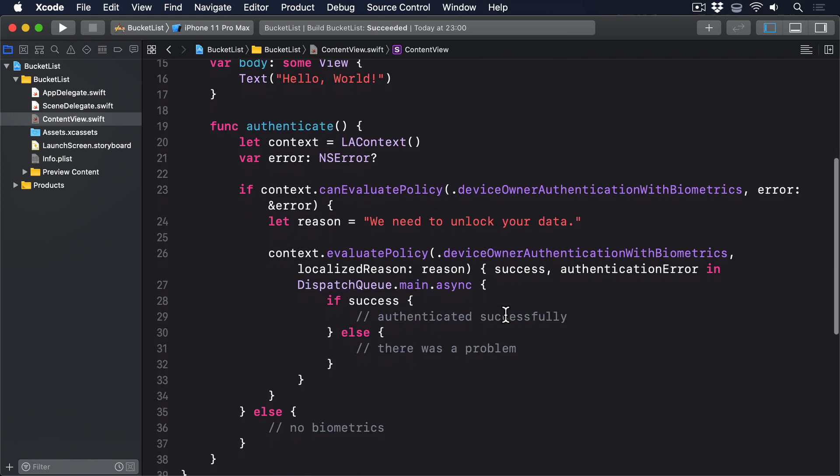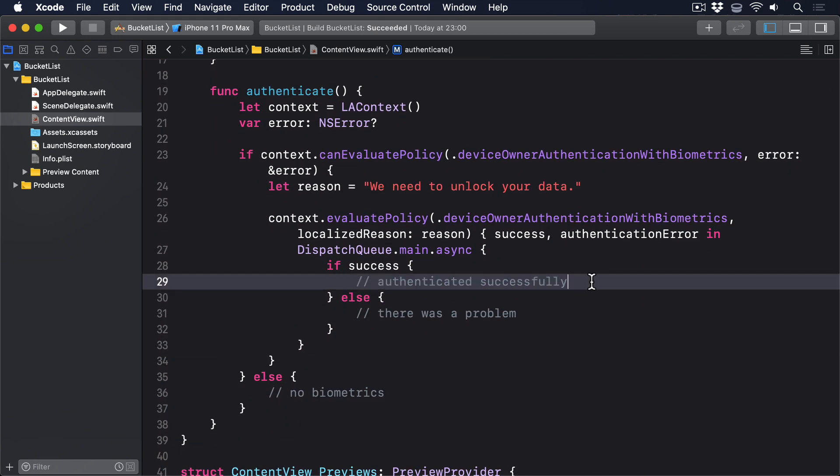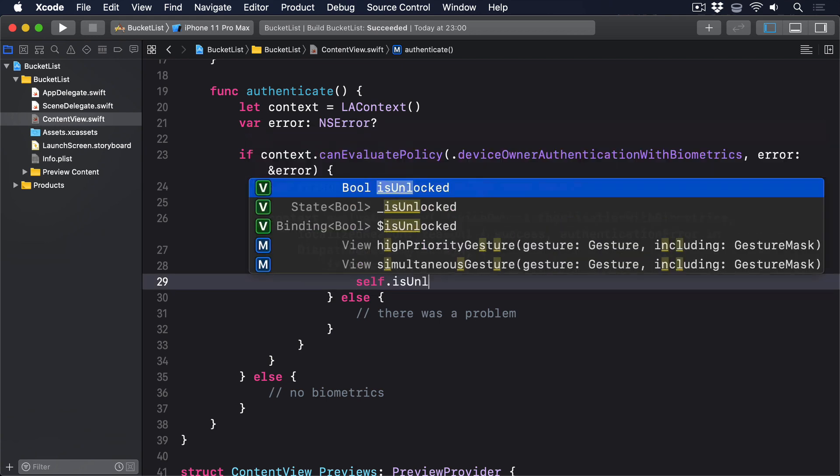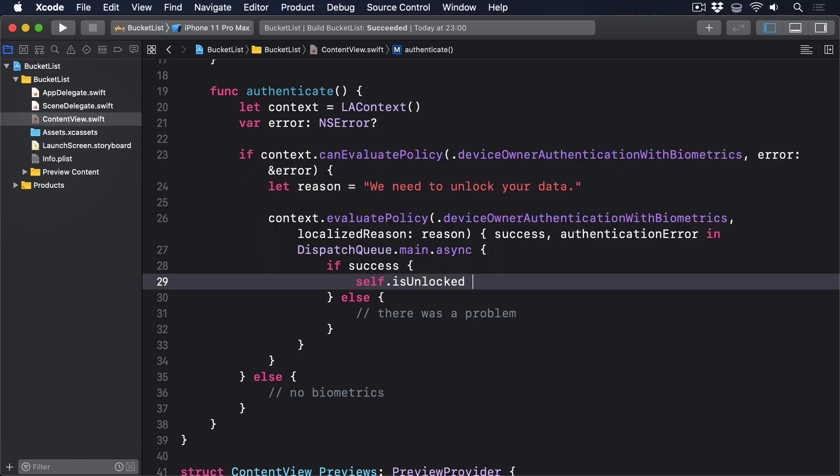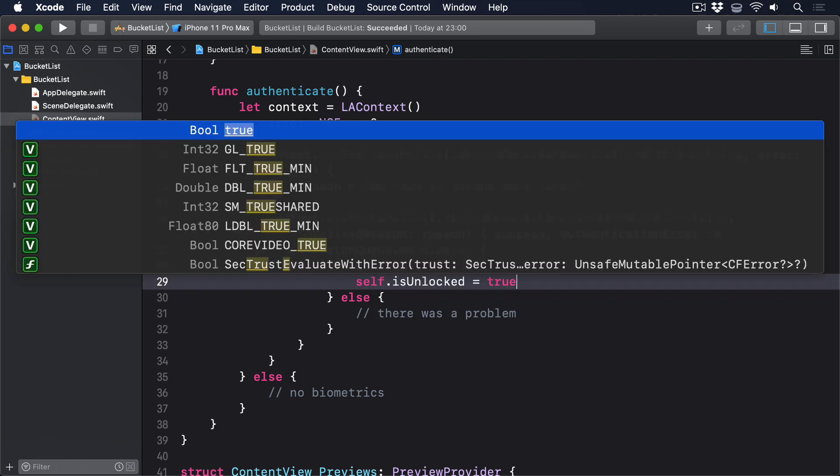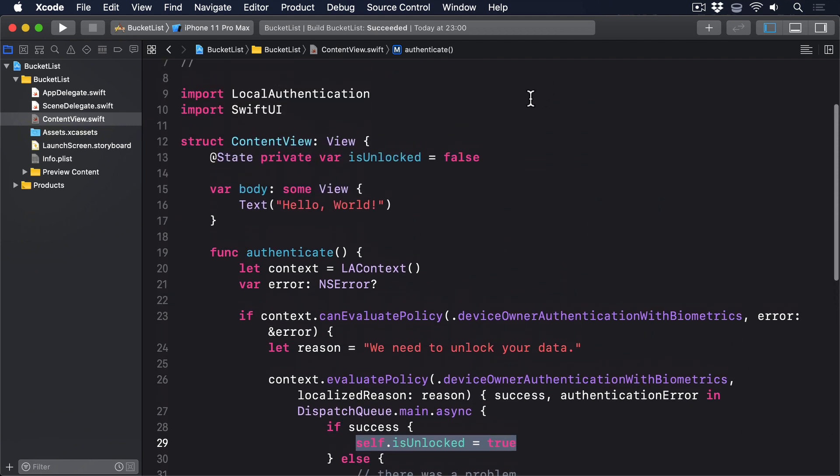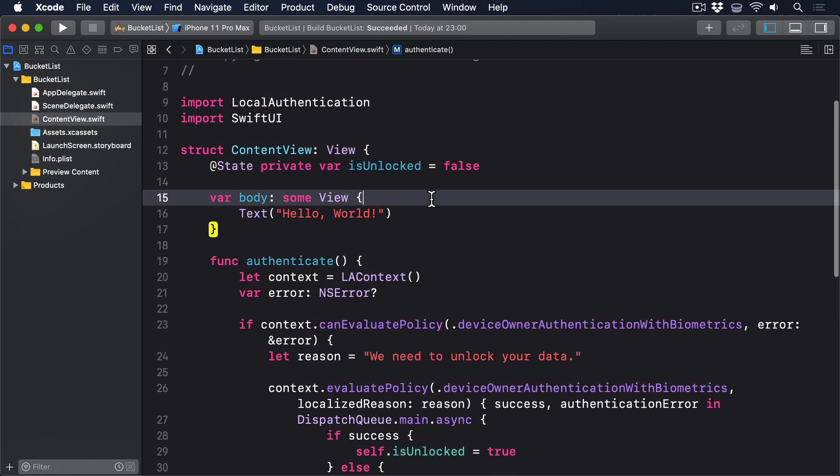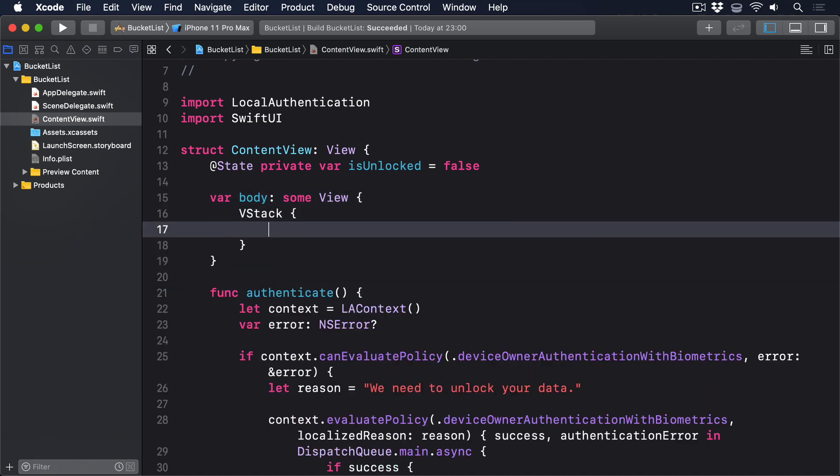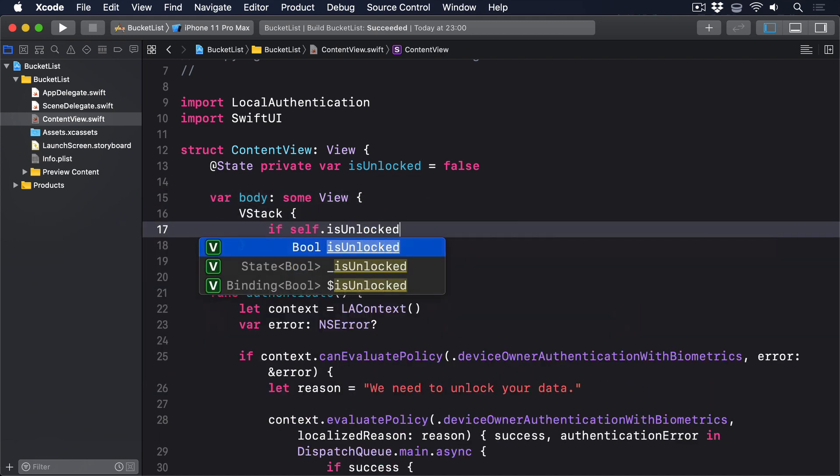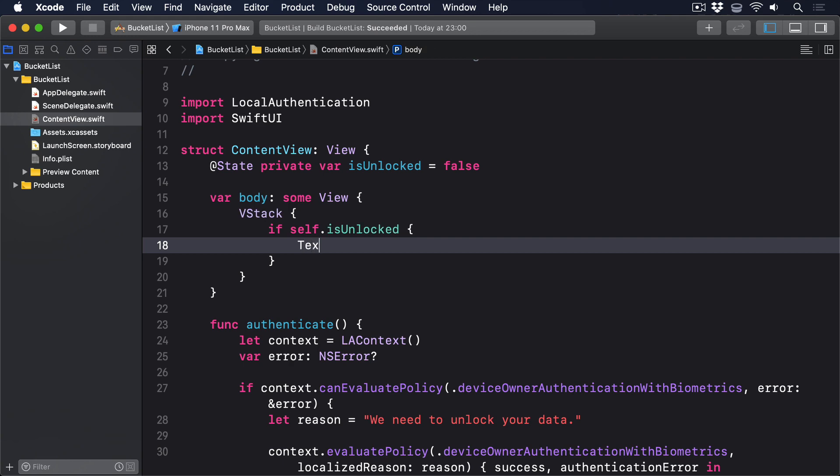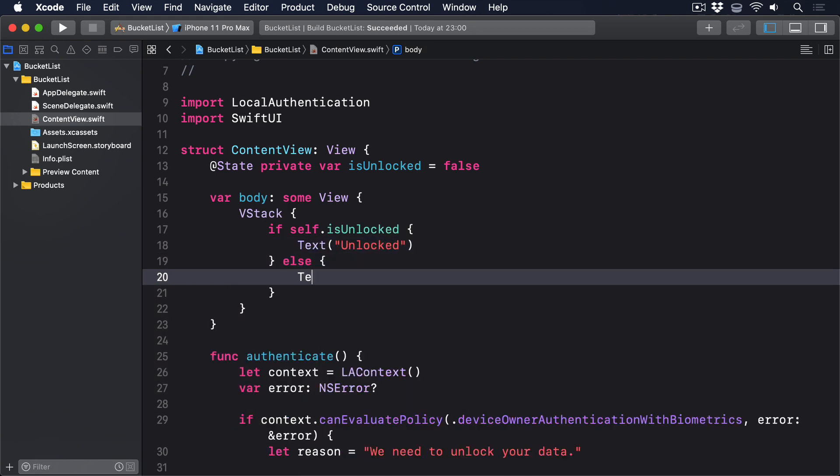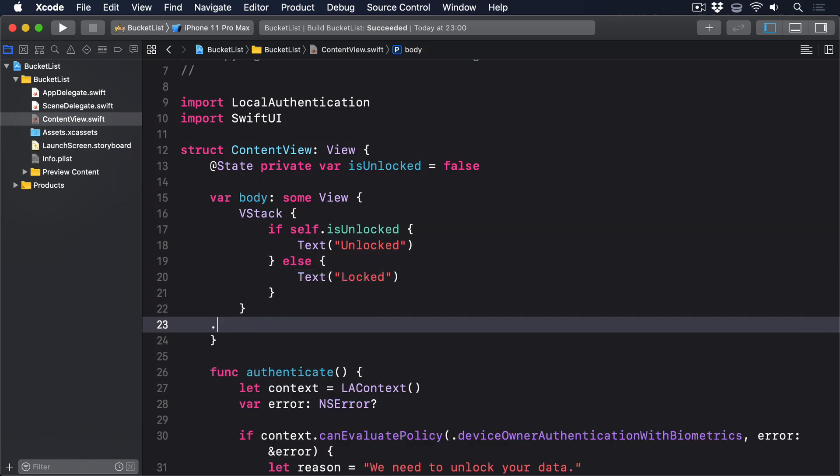Replace the authenticated successfully comment with this: self dot is unlocked equals true. Finally we can show the current authentication state and begin the authentication process inside the body property like this: vstack if self dot is unlocked text unlocked else text locked dot on appear perform authenticate